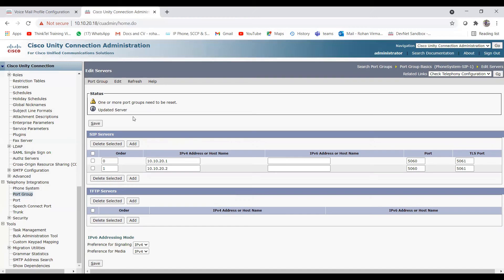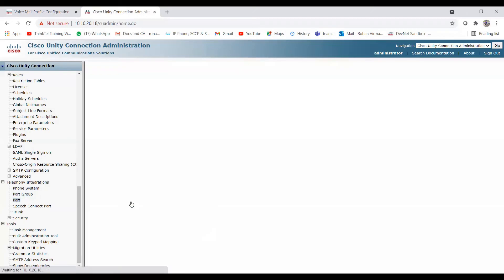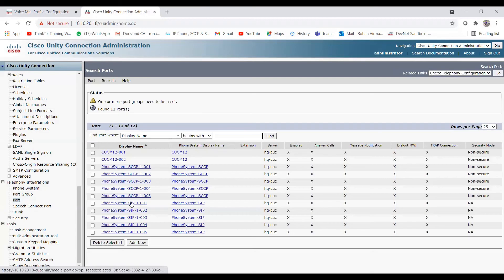The server is updated. You can verify the port configuration as we checked earlier. This completes the configuration on the Unity side as well as the CUCM side.